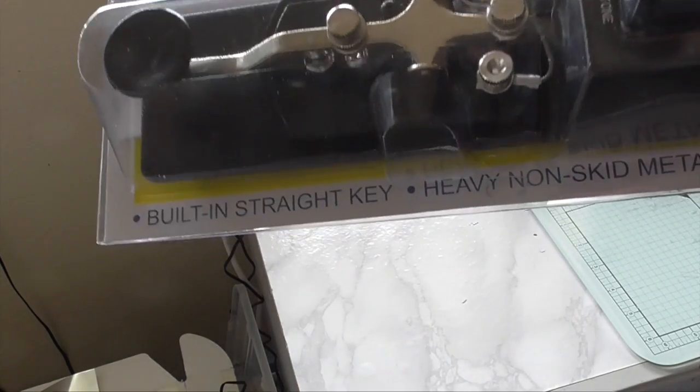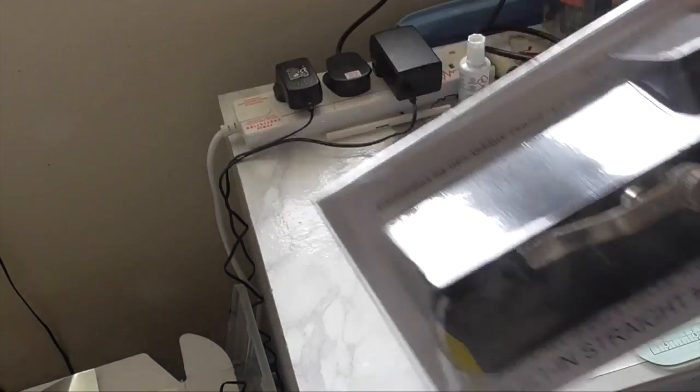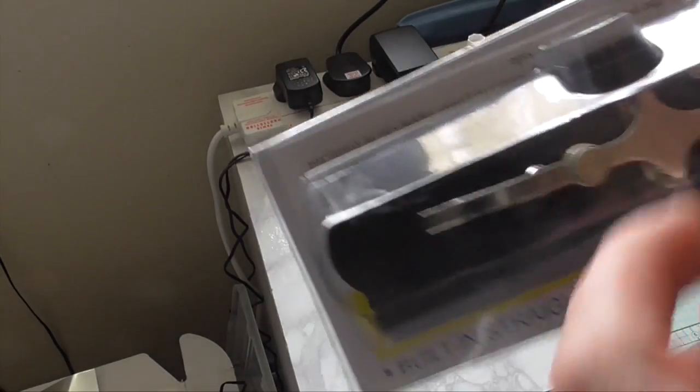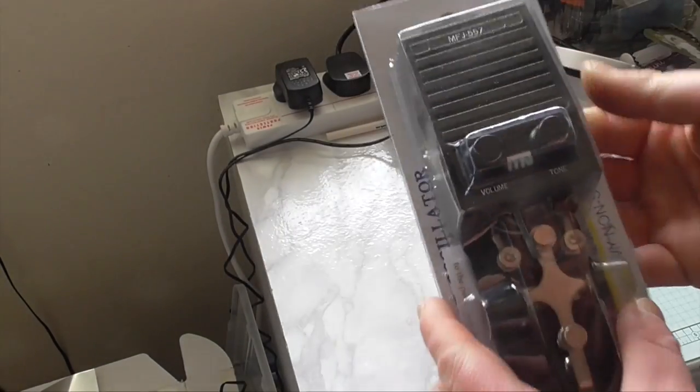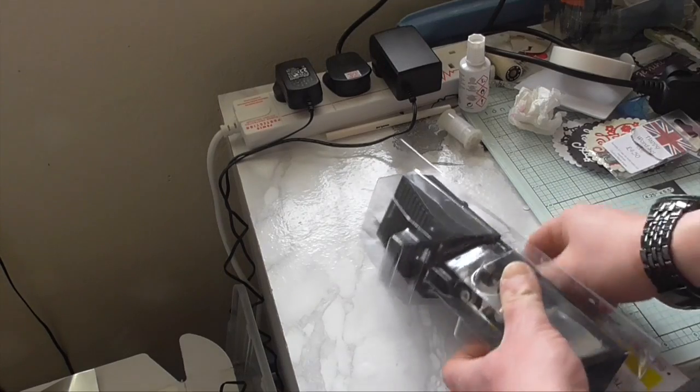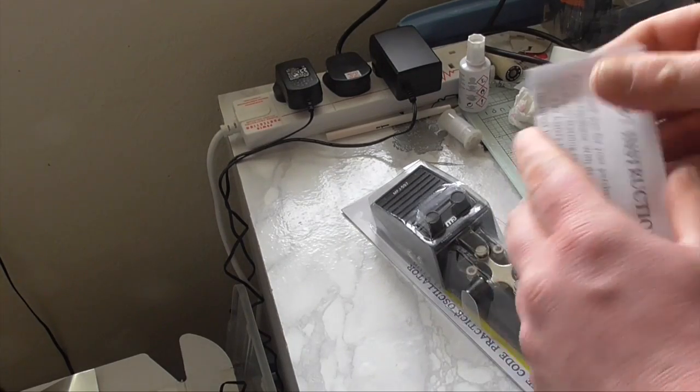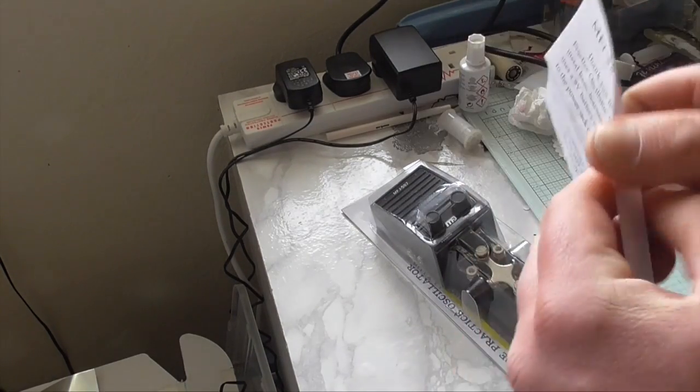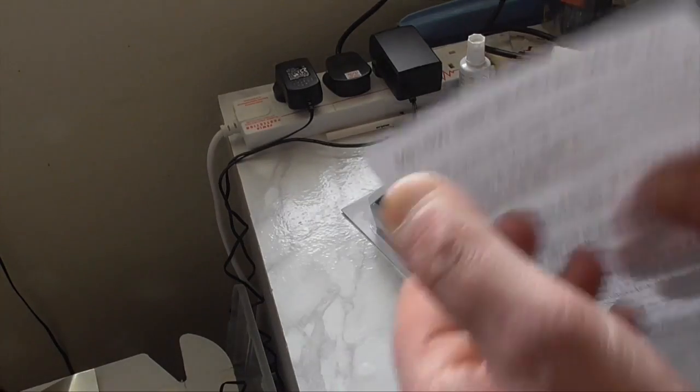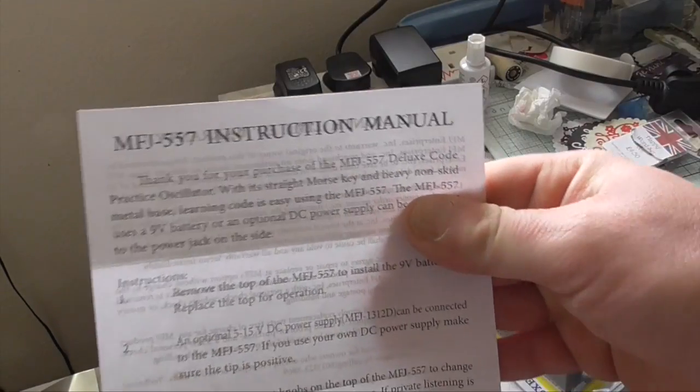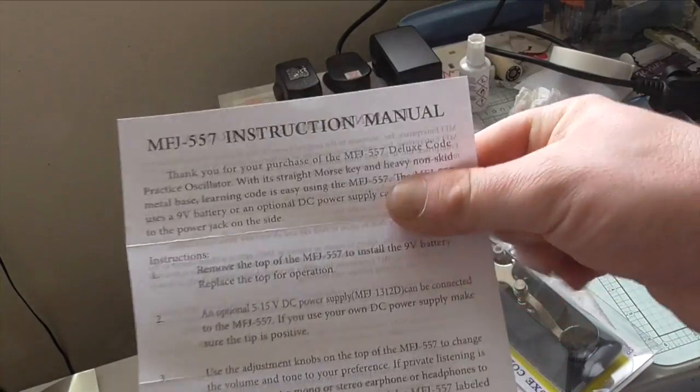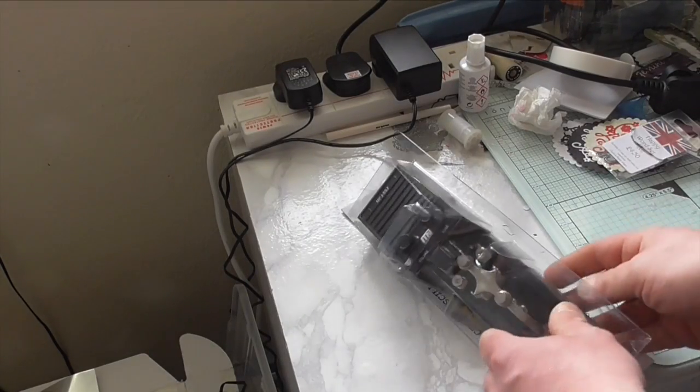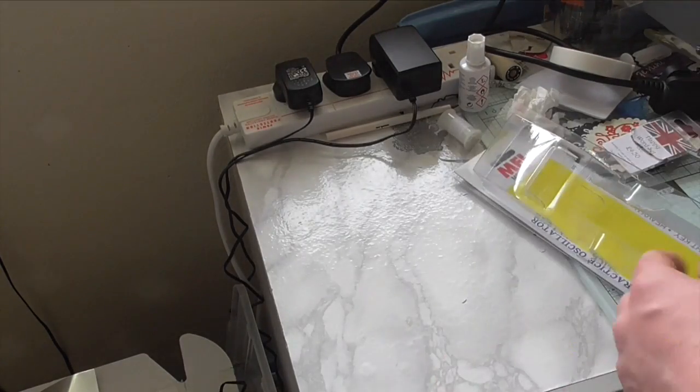Built in straight key, heavy non skid metal base, down there it says oscillator, so let's open up and take a closer look. So we've got the instructions, don't need that to put the battery in. Let's take a closer look at the unit itself.